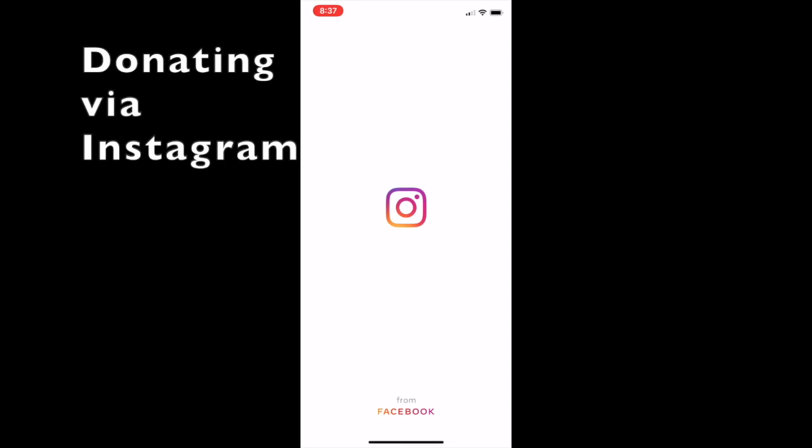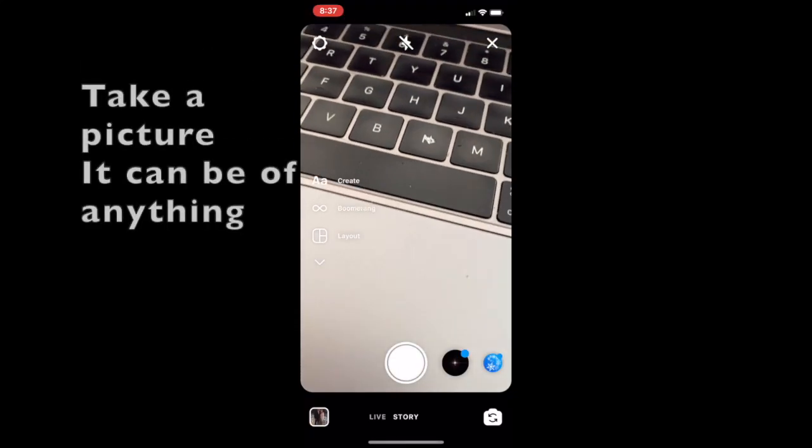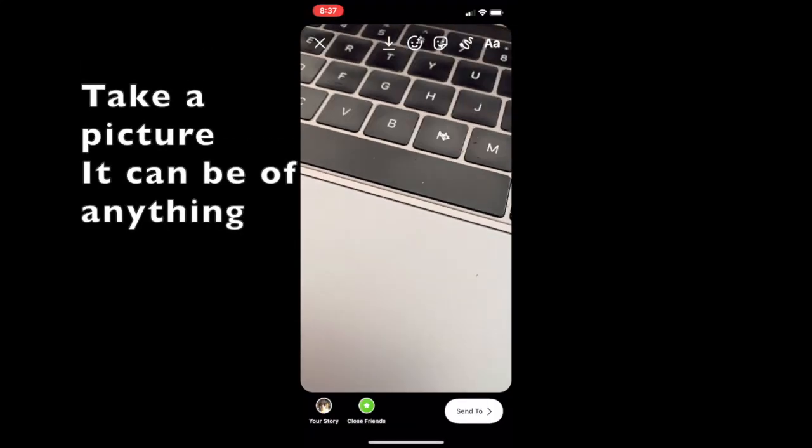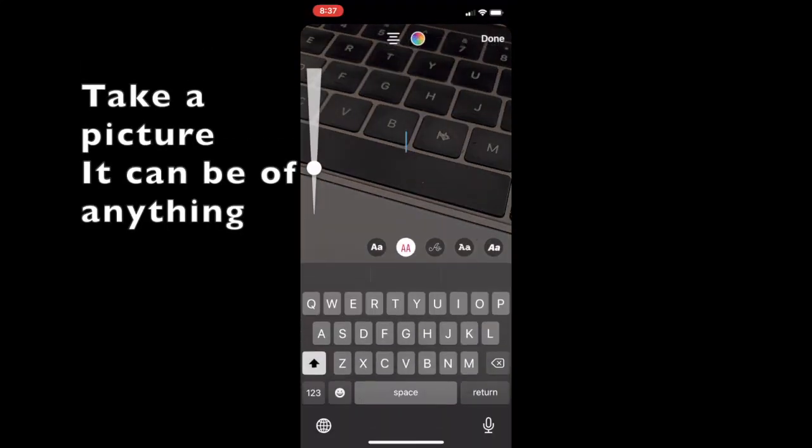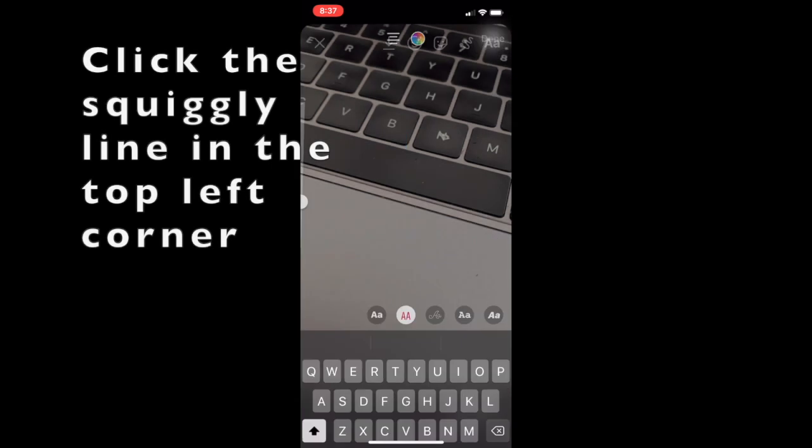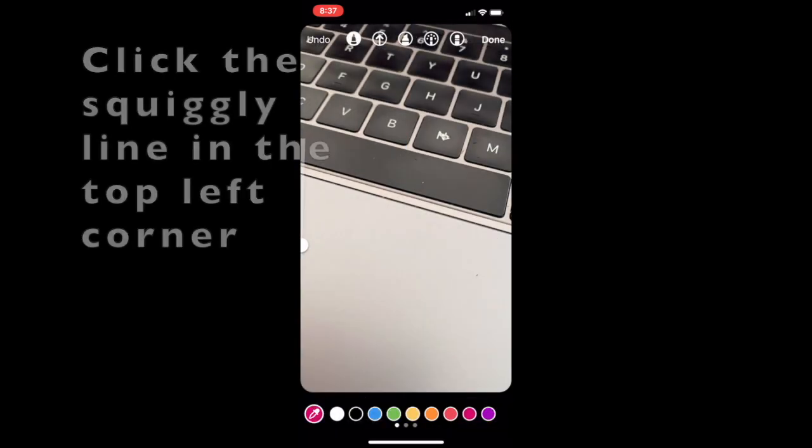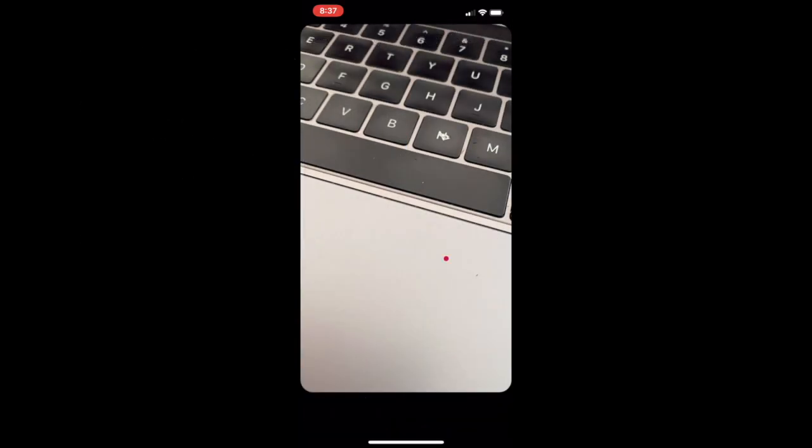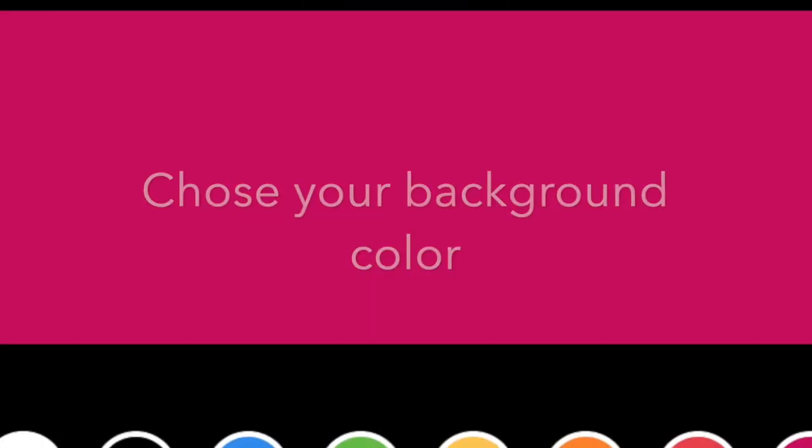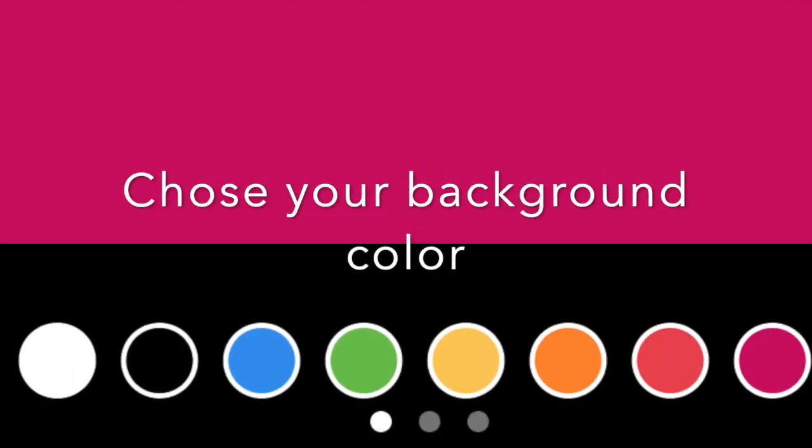Open up Instagram. I'm just going to take a quick picture here, and then I'm going to press the squiggly line and hold down and select a color. It'll change the background color.